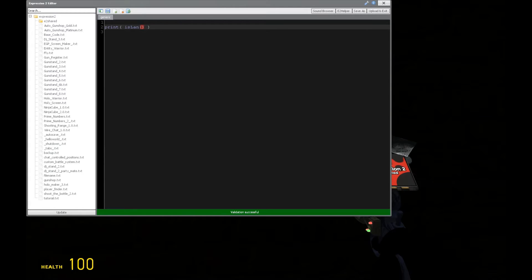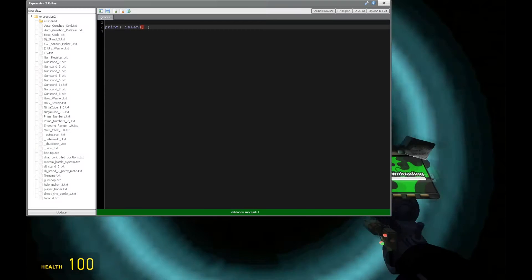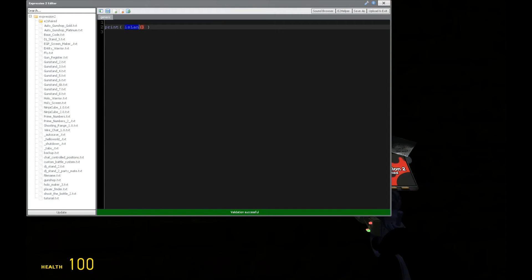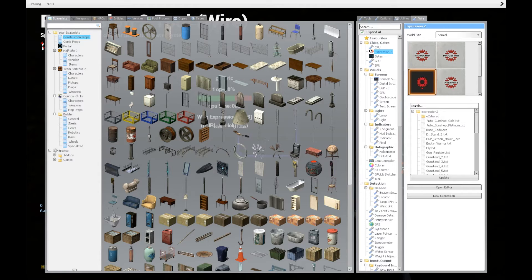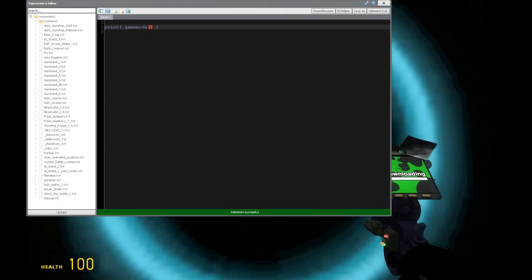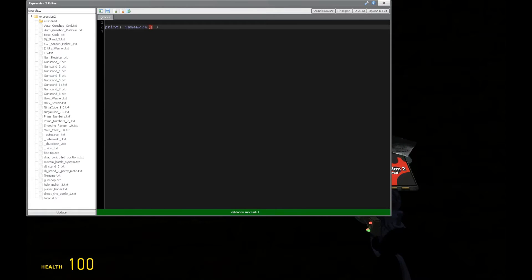Is LAN mode activated? We can get that there with isLAN is 0, so it's not active. We have game mode to tell us what game mode we're playing on. Playing on Sandbox, very good.